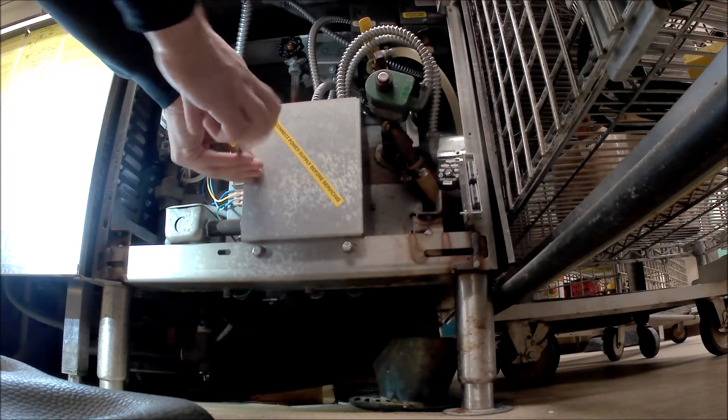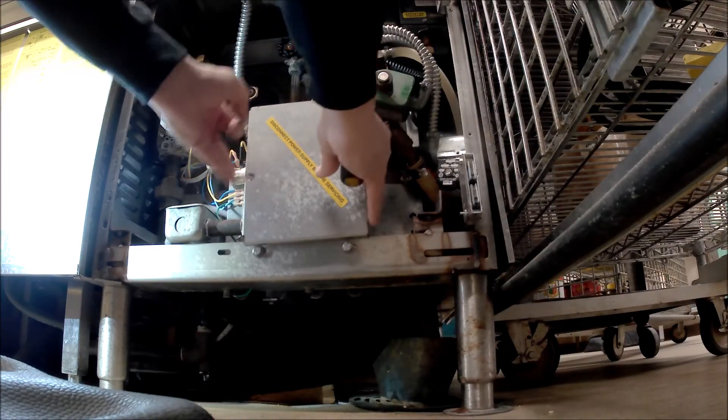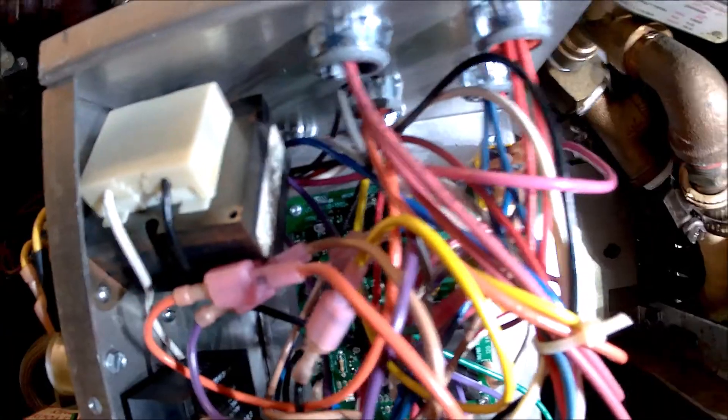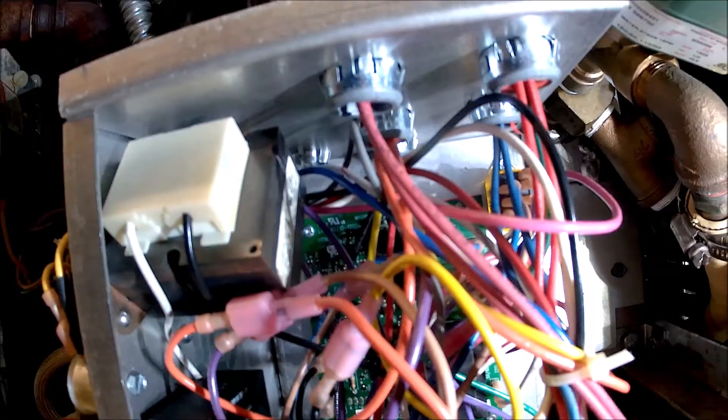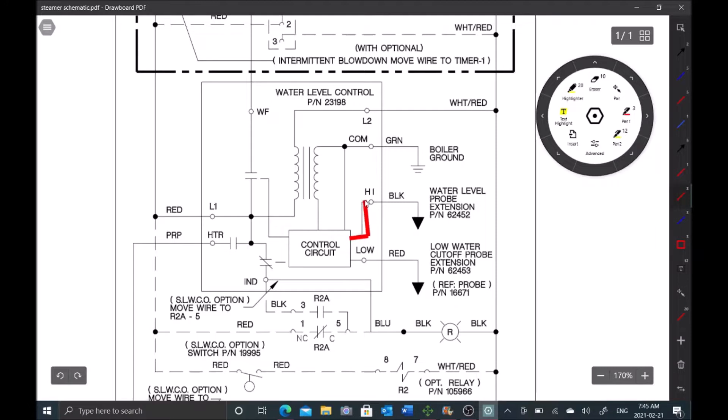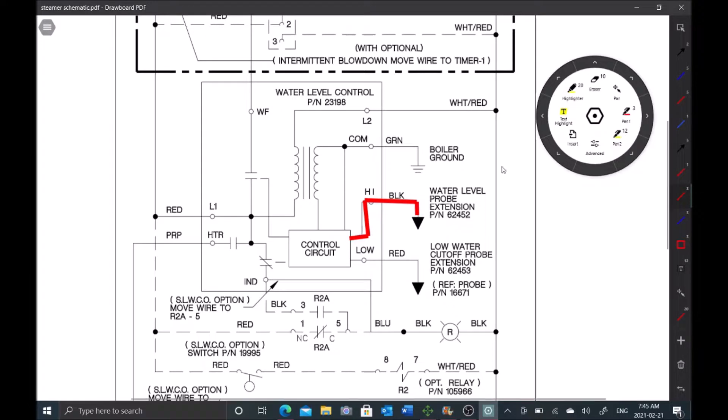Let's go ahead and test this low water probe. It can be tested very easily. That red light is telling me it is sensing water. I'm going to pull the wire just to show you - pull the wire, the red light comes off. So we know our high water level probe is good because our solenoid stopped filling.